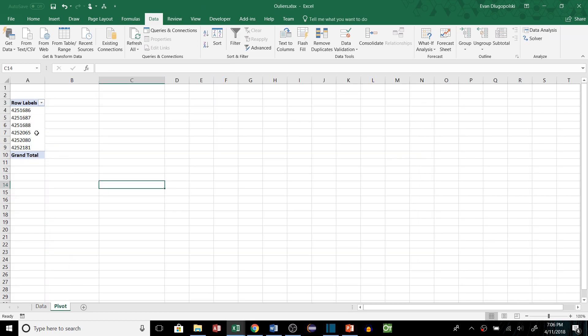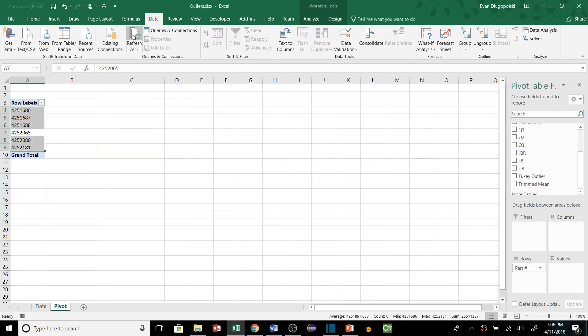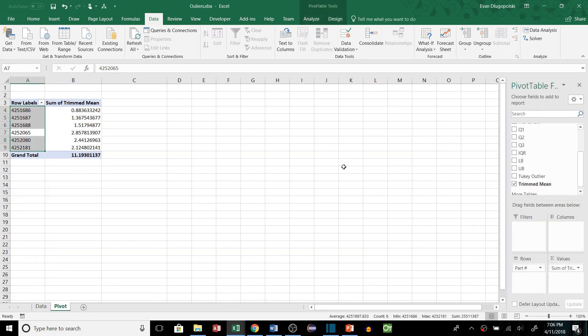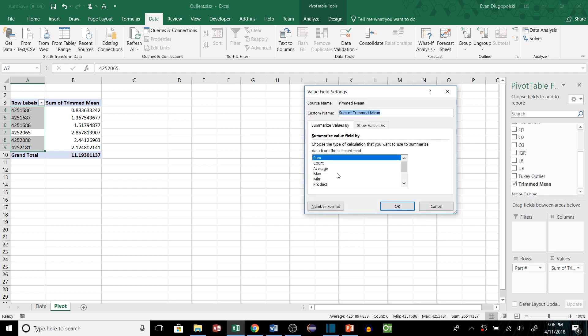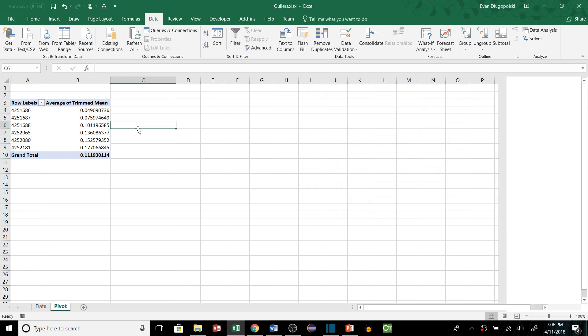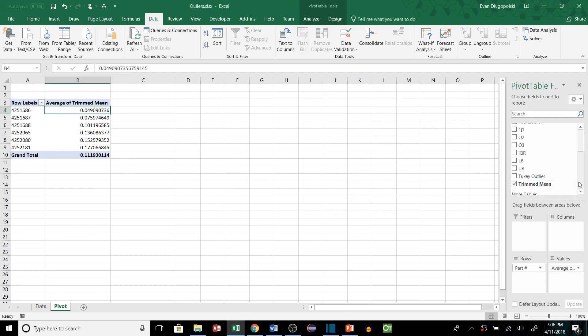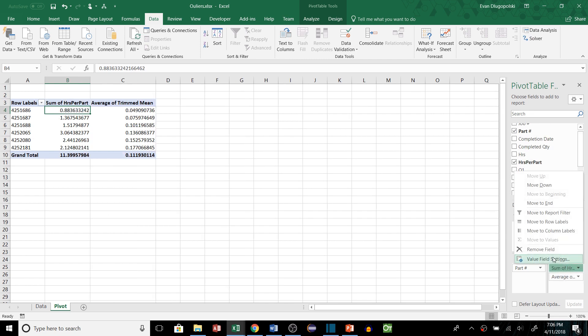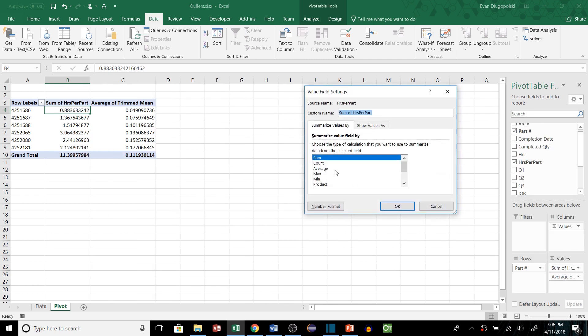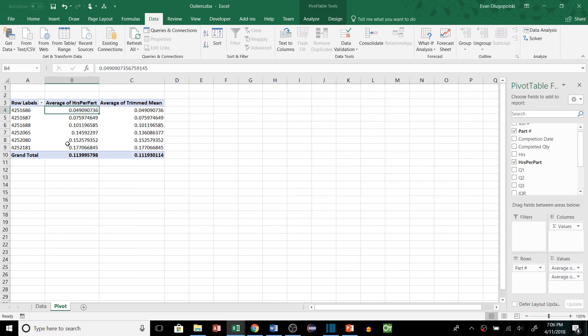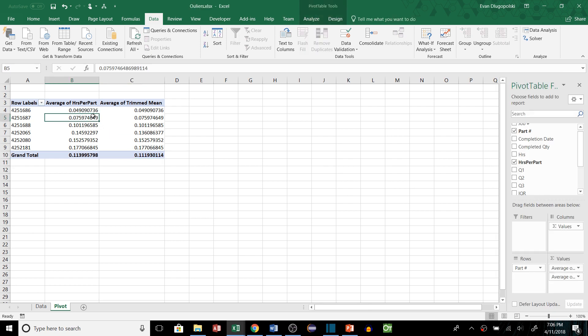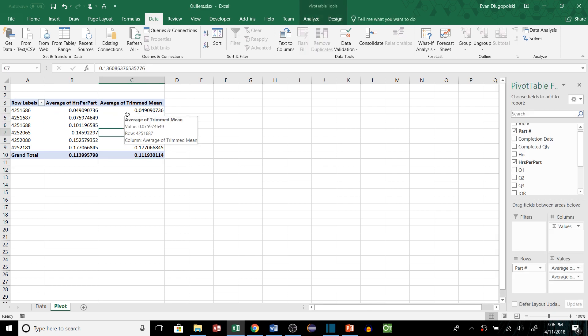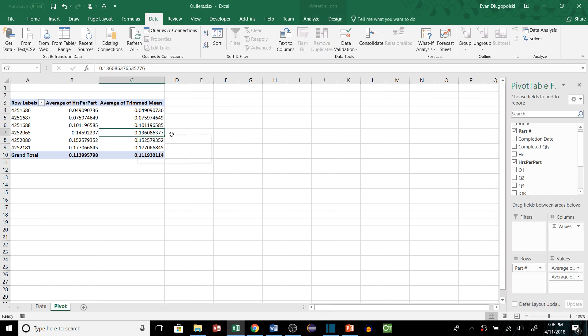So let's take a look at the pivot table. This will refresh our data so everything is up to date. And then we'll drop in the trim mean value and make that an average. And just for comparison let's look at the hours per part. We'll take the average of that. So this will be the original mean. And we can see that they're pretty much the same except for this one value. So that was the only case where it took out some values in order to give us a trim mean.